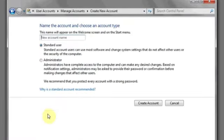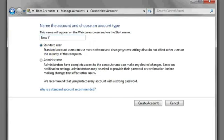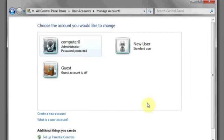Here you'll see at the bottom, Create a New Account. Select Standard User, type in the name of the user, and then hit Create Account.